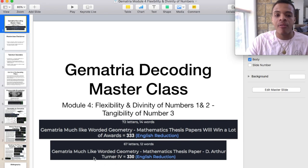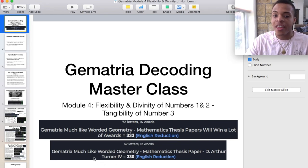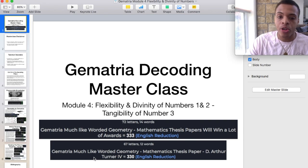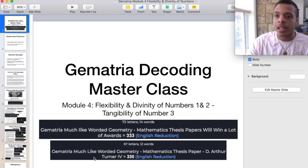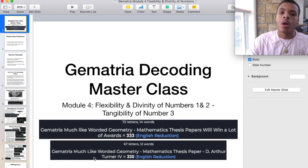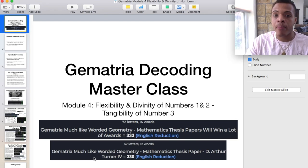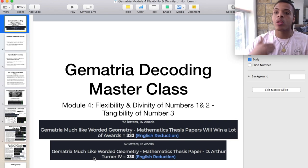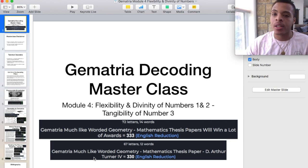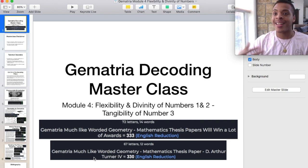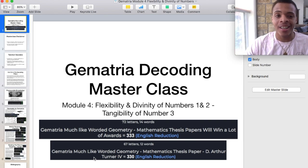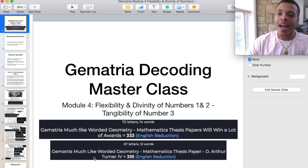Then we have Gematria, much like worded geometry, mathematics thesis paper — D. Arthur Turner IB — 330 English reduction. So those are two decodes that I have for myself, and hopefully that's forward looking to where this knowledge can go.